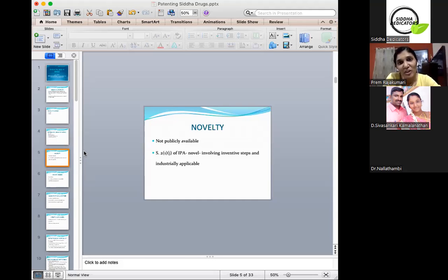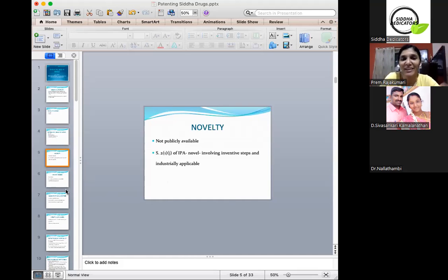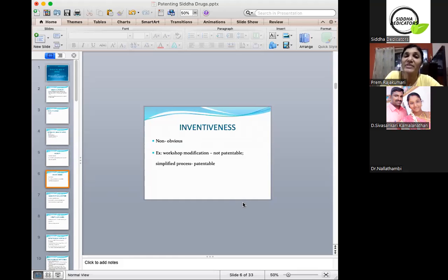Novelty means that which is not publicly available — anything which is new is called novel. I have quoted certain provisions of the Indian Patent Act. Inventiveness is something which involves innovation and should not be obvious, so non-obviousness is an important criteria.